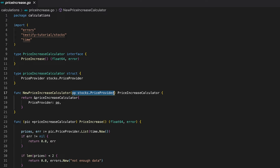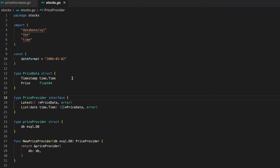After we have written the mock, we can use the NewPriceIncreaseCalculator function, passing our mock as an argument to populate the field in the struct. The PriceProvider interface itself defines two functions. Remember: in Go, a mock is nothing more than a struct, so our struct needs to implement these two functions in order to simulate behavior.